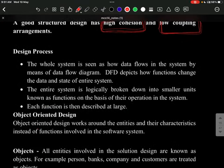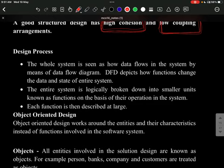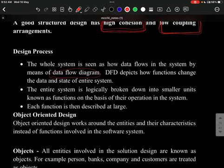In the design process, the whole system is viewed in terms of data flow. One approach is using a DFD — Data Flow Diagram — which depicts how functions change data throughout the system. Another is object-oriented design, which works around entities and their characteristics instead of functions.